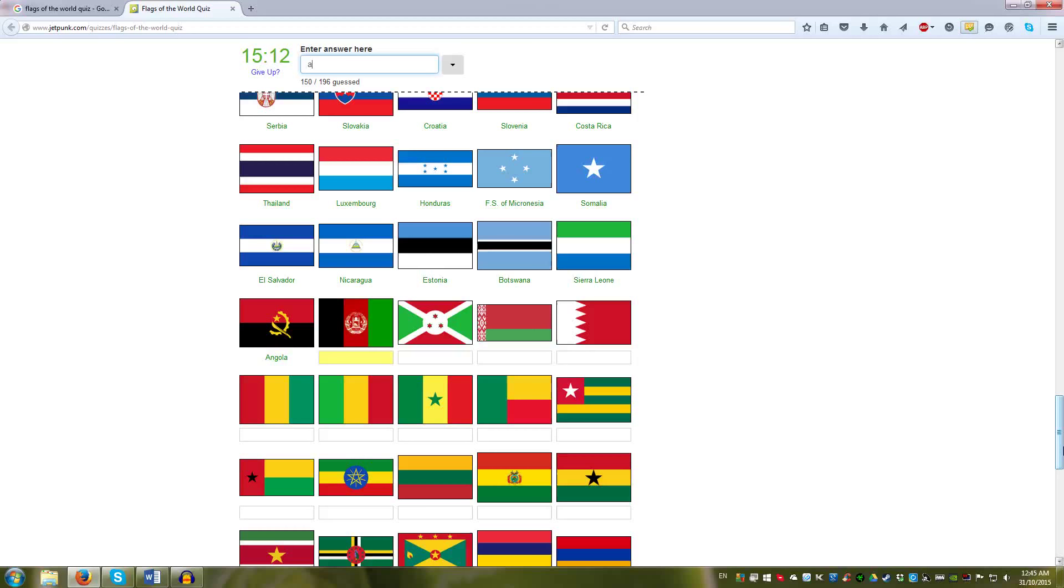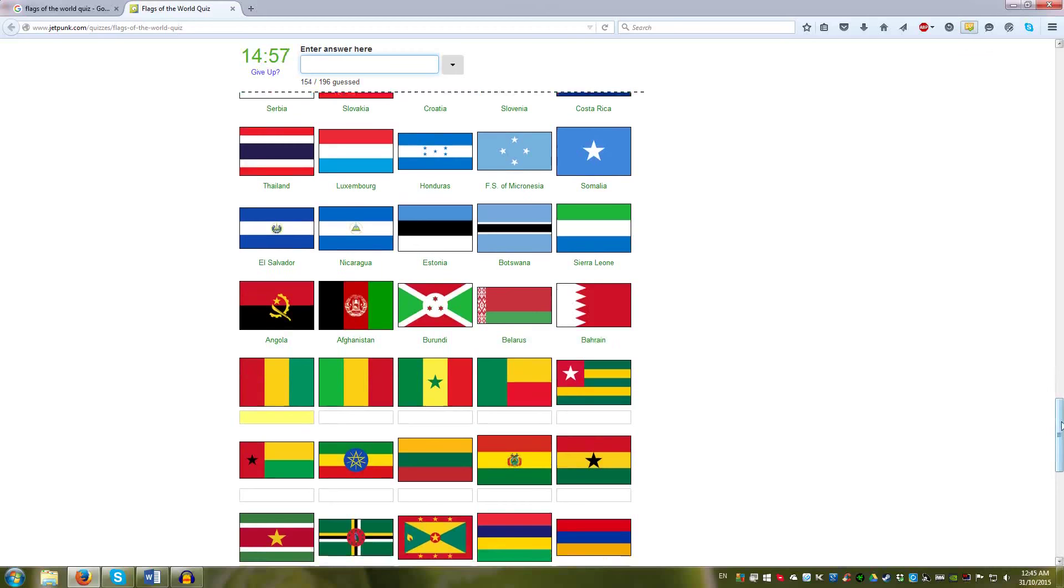Burundi, Oman. No. That's Belarus. Sorry. I'm tripping. Belarus. That's Bahrain. And then we have these very similar African colors. Pan-African colors.